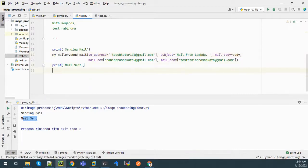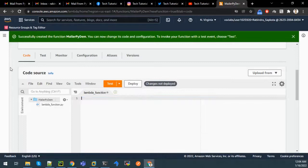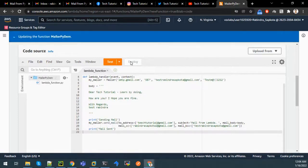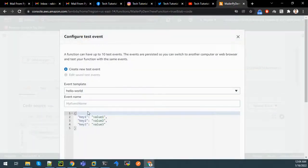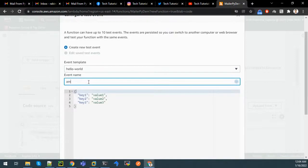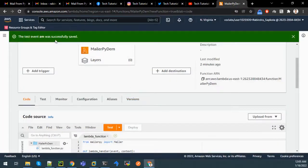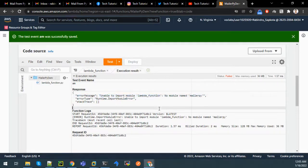Let all the settings be as default. We'll copy and paste the settings. Now let us deploy our code. It says the function has been successfully updated. Now let us test it - click on Test. You can give any event because no matter what event we send, it will simply send the mail. We can see an error: it is unable to import module mailer.py because it is an external library.